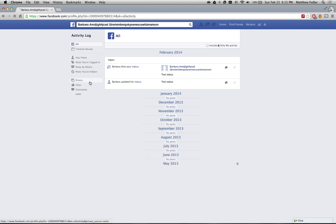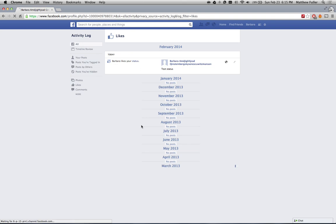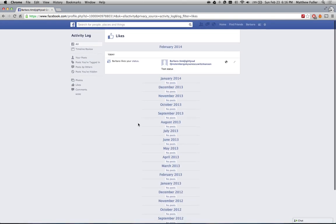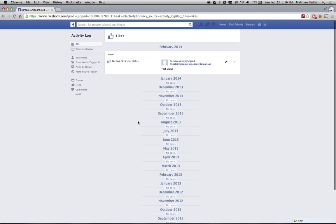On the left hand side you'll see a section for likes, and if you click that you can actually see a list of every single thing for the past history of your account that you've liked. In this case I just liked my own status just to show that this works.